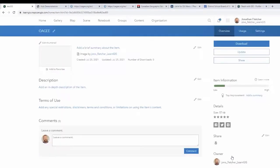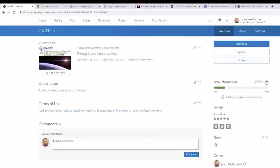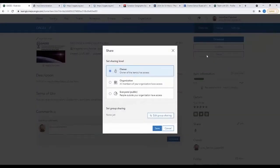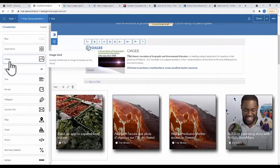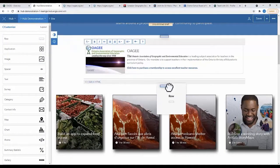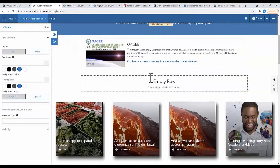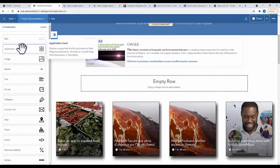You have to make sure that you have shared your item with everyone. Now, let's create the cards. Add a row first, then add a text card.